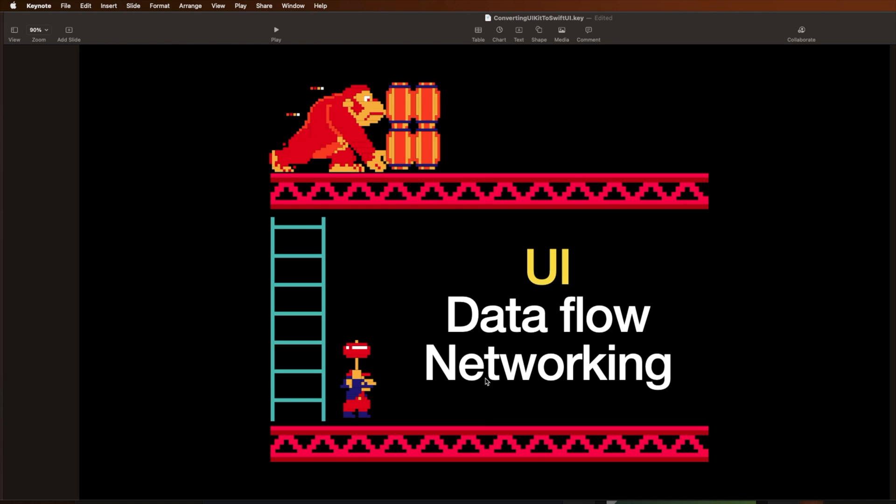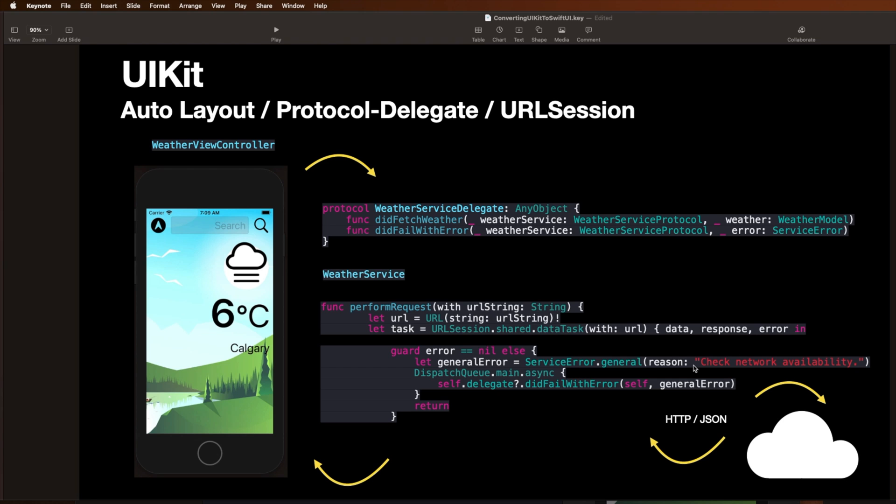Now let's just take a look at this in three steps. One, let's see what it's like to convert it and look at SwiftUI from the UI perspective. Then we'll look at something called Dataflow. And then finally, we'll touch on networking. So this is a traditional UIKit application built with auto layout, protocol delegate, URL session, all the good stuff we typically use when building UIKit applications.